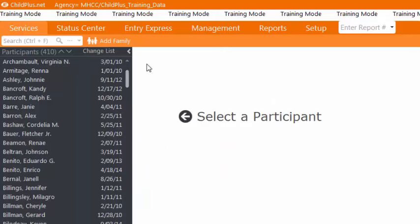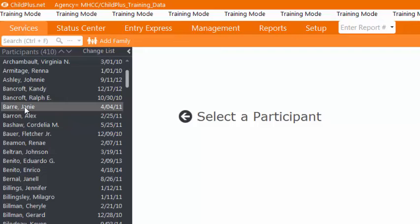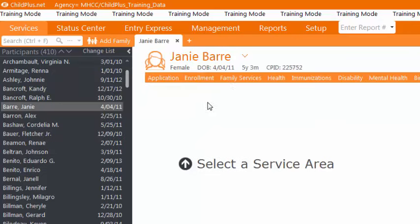First, open up ChildPlus. Select the Services tab in the upper left corner. Click on the child's name from the list on the left. Go to the Family Services tab.